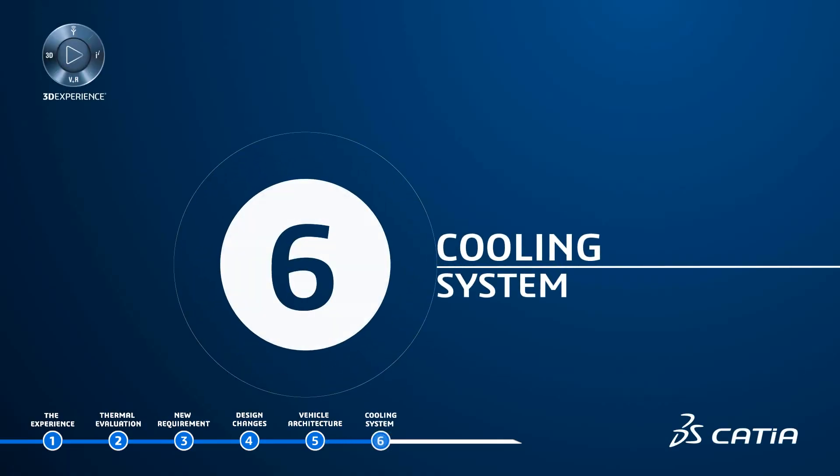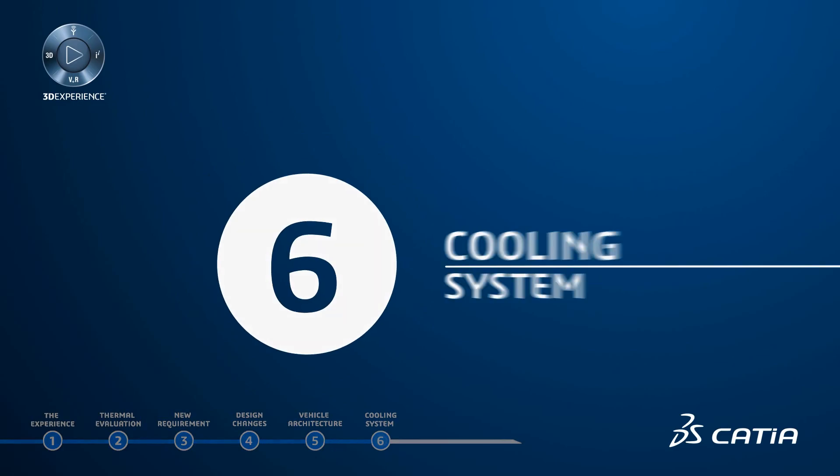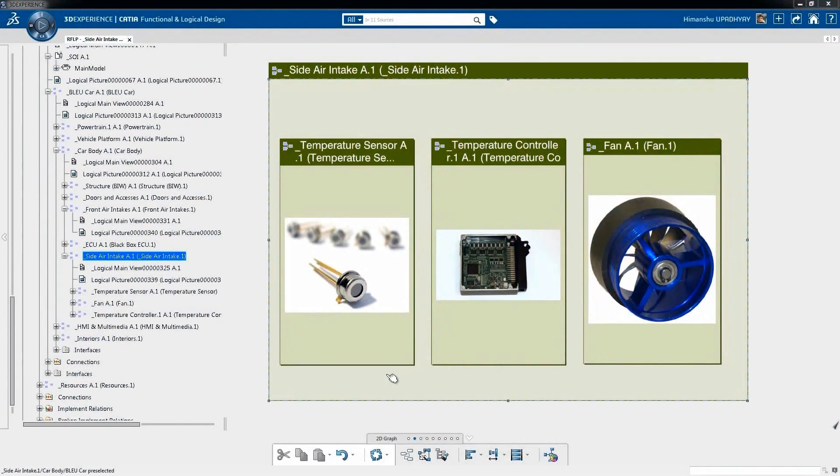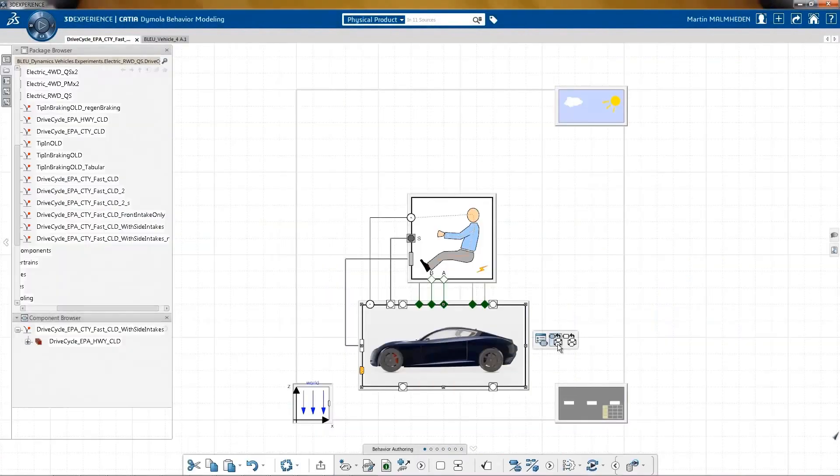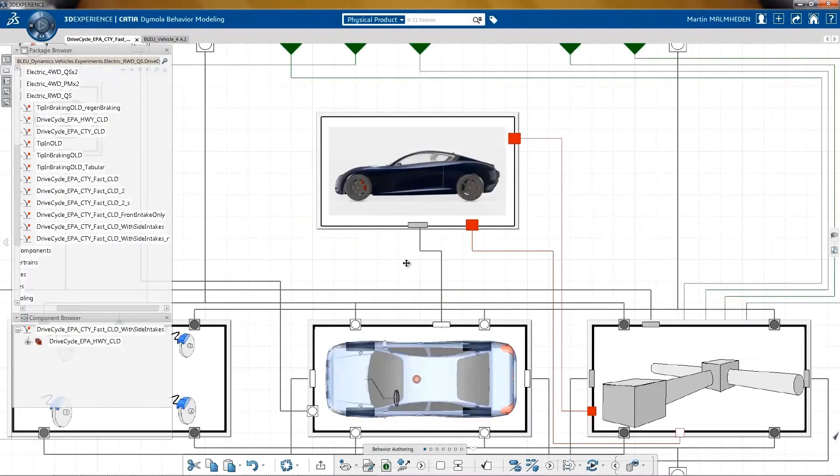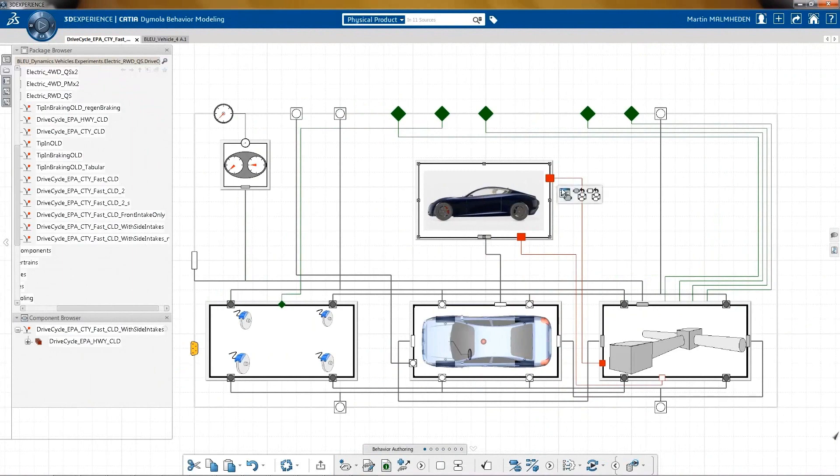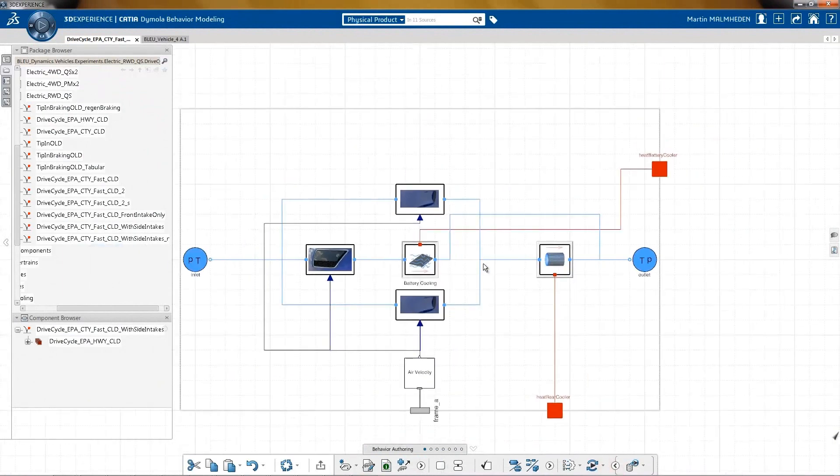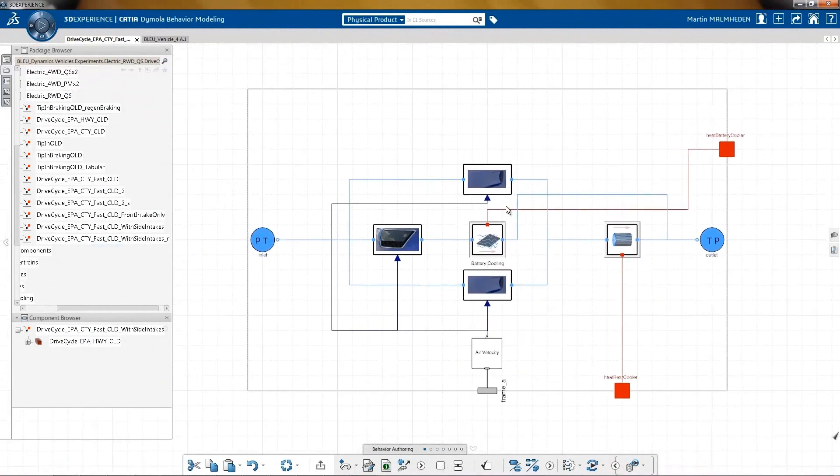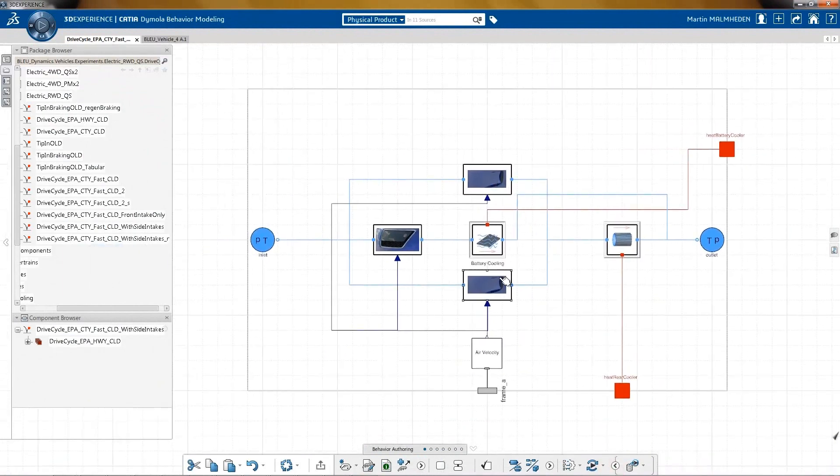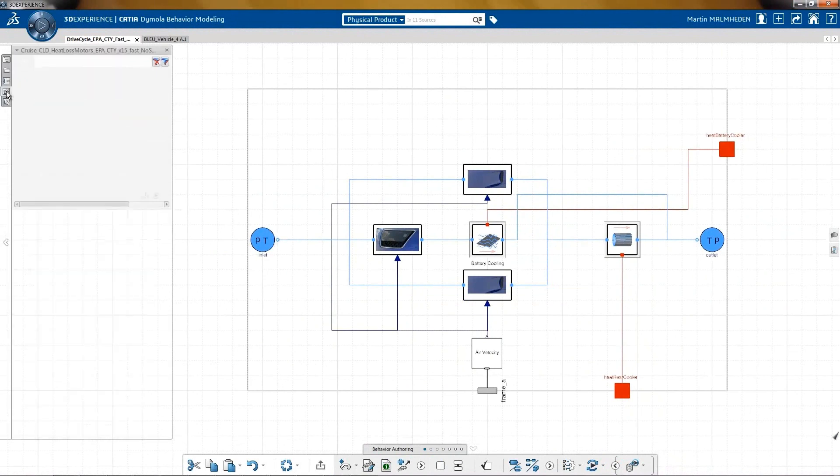Cooling System: Based on this new system architecture, the thermal models for the cooling system have been developed. Here we can see that the two side intakes directly cooled down the rear motor.